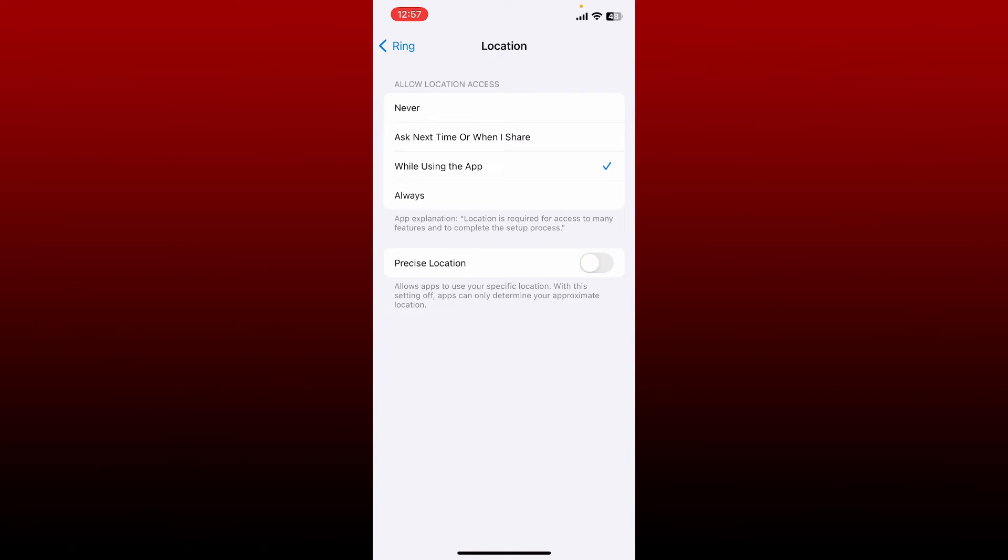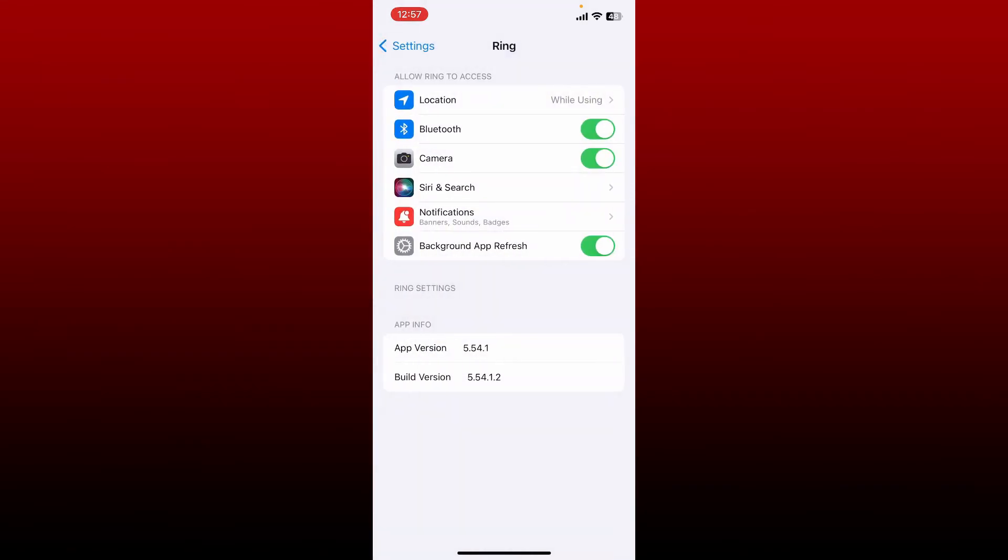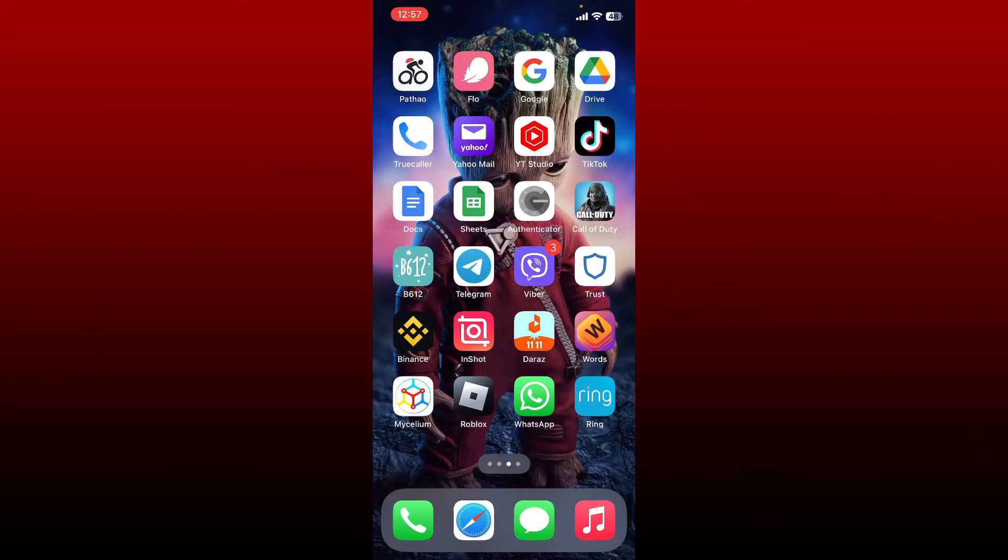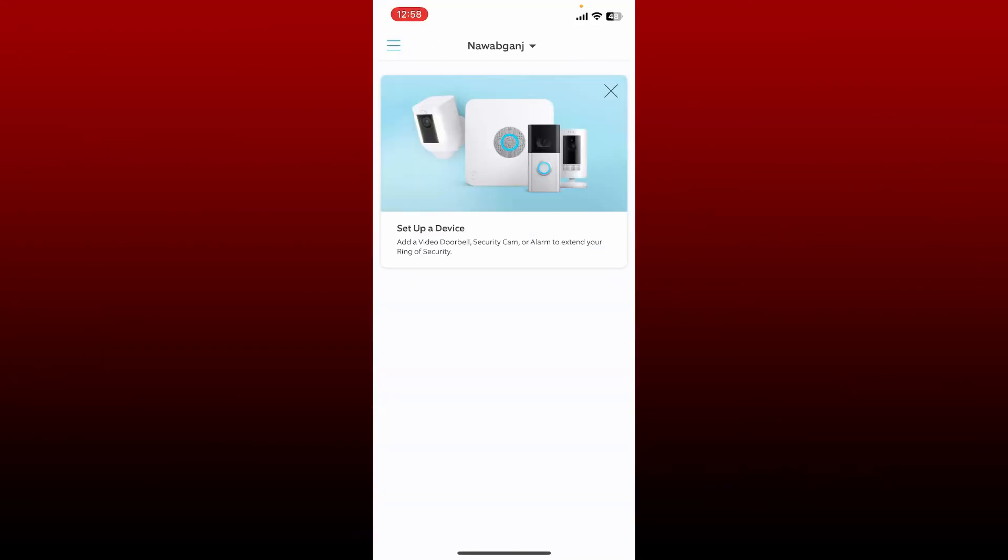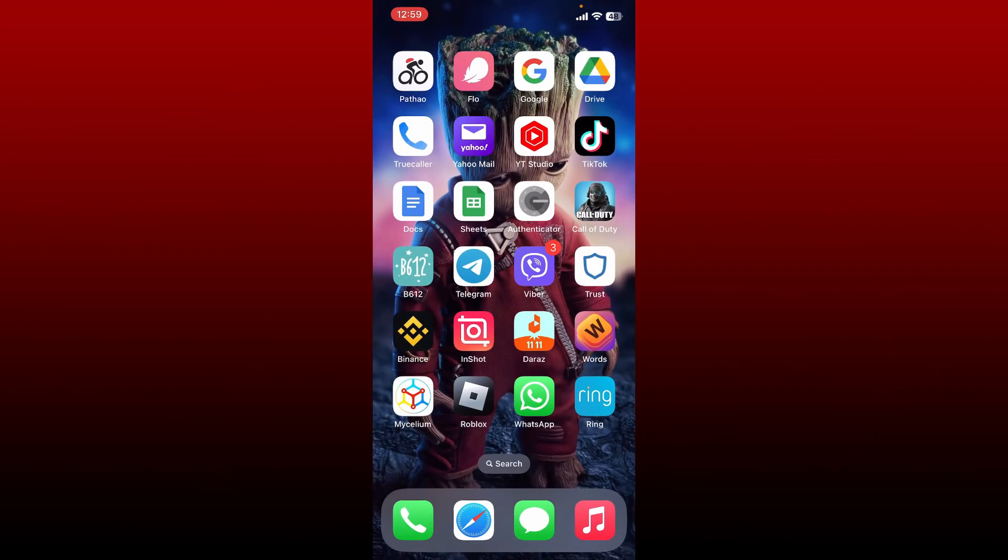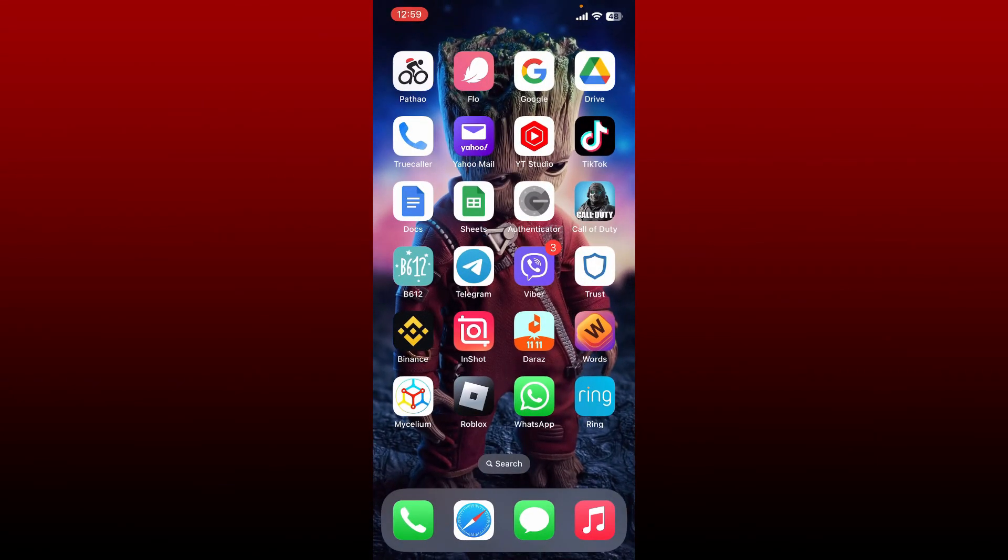You can now go back and open up your Ring application, and now you'll be able to set a location for your Ring app as well. That is how you can easily turn on the location access on Ring app using iPhone.